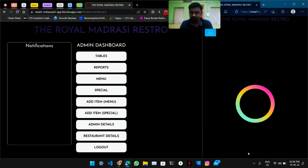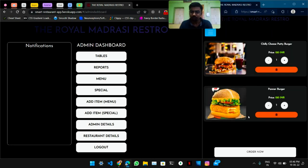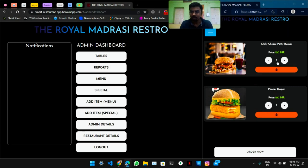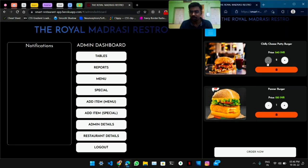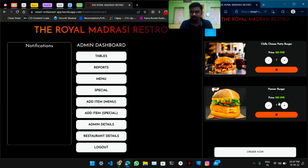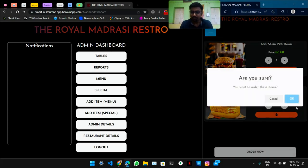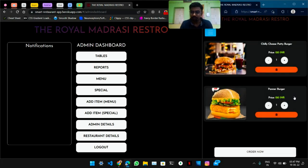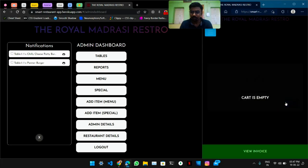Let's add some items to cart. In the cart, the user will have options like this — he or she can increase or decrease the quantity of items, and they can delete items also if they don't want them.